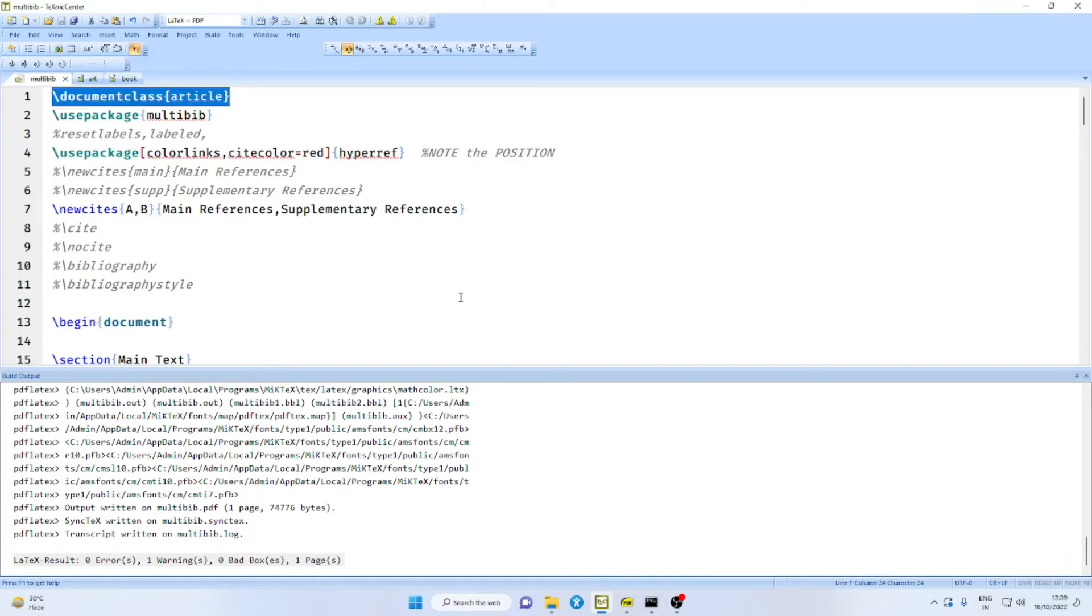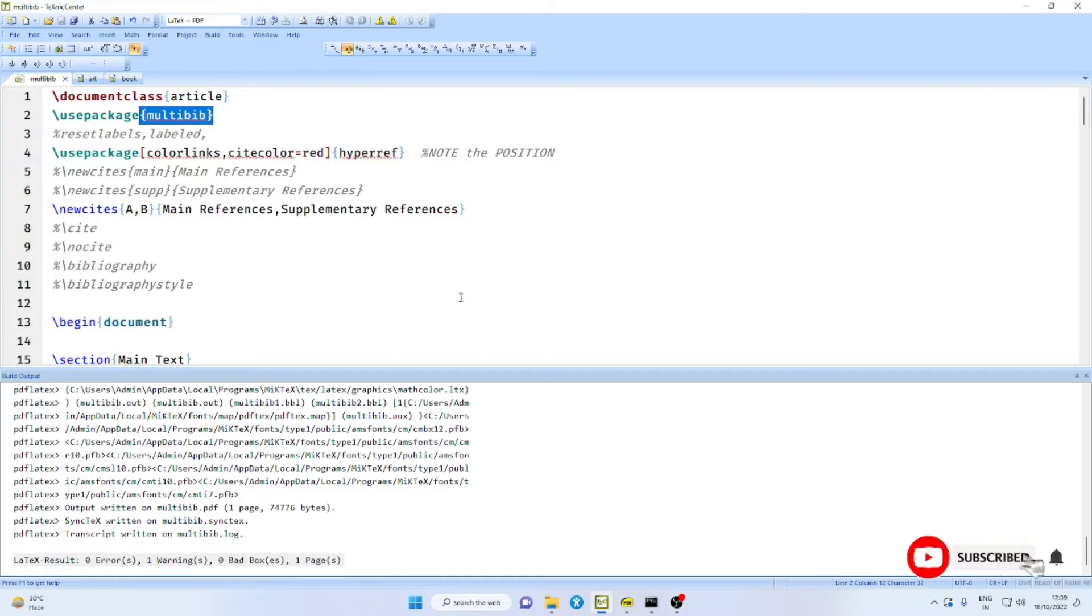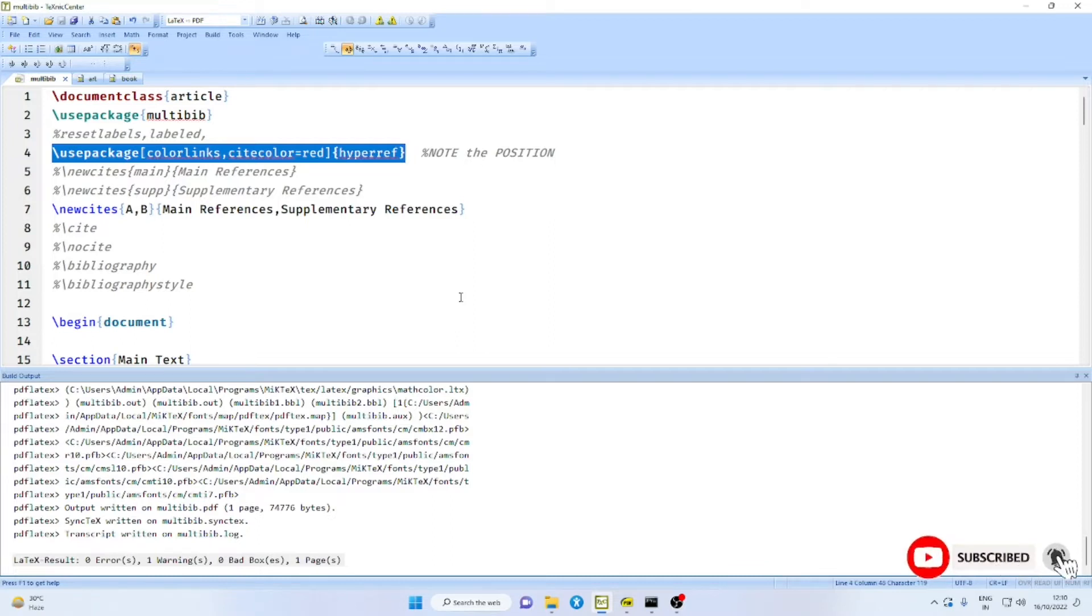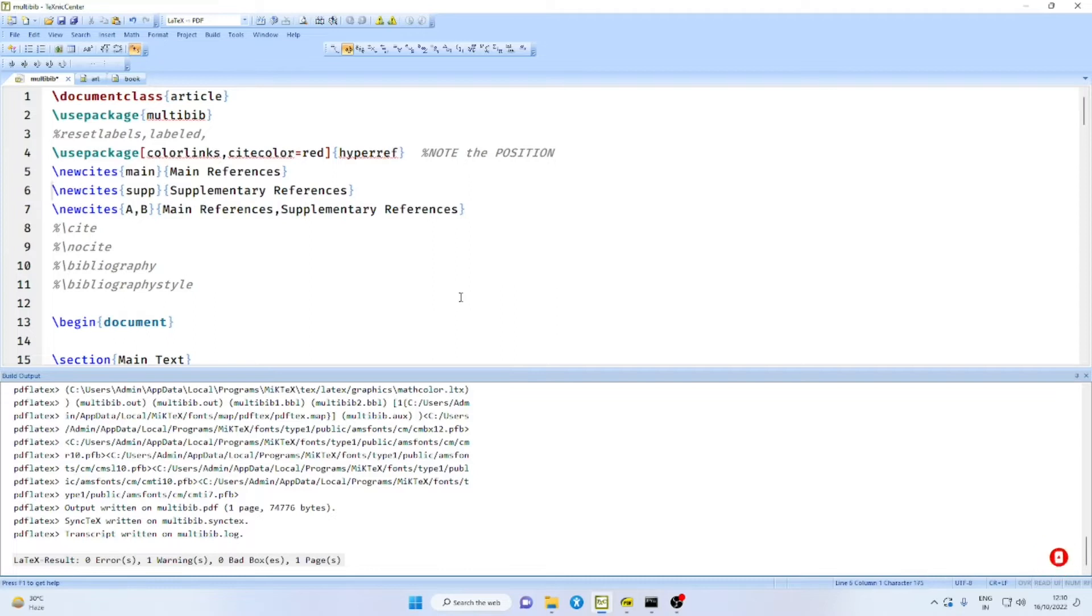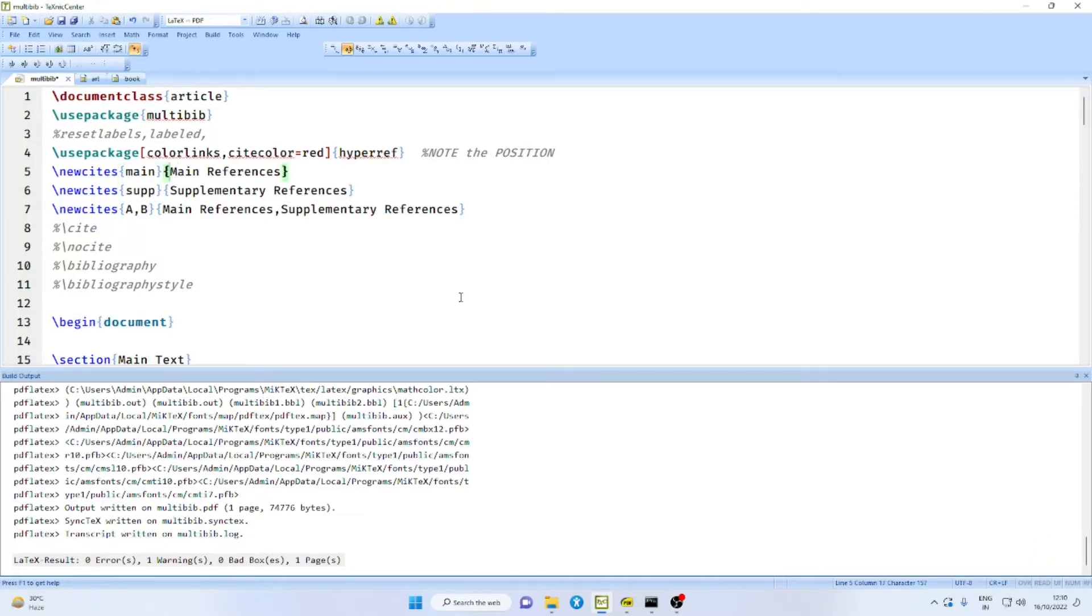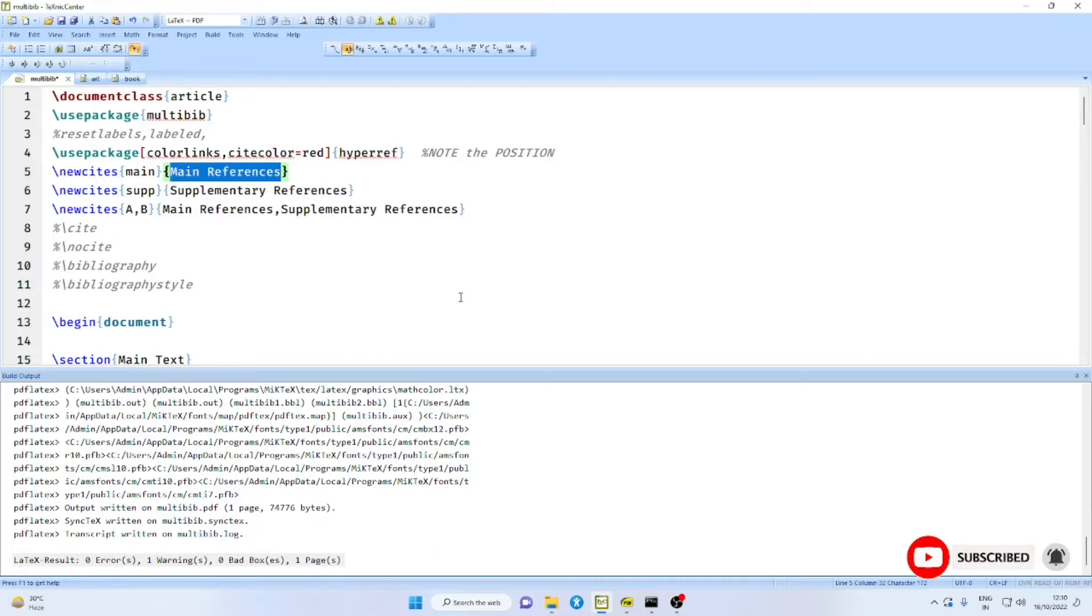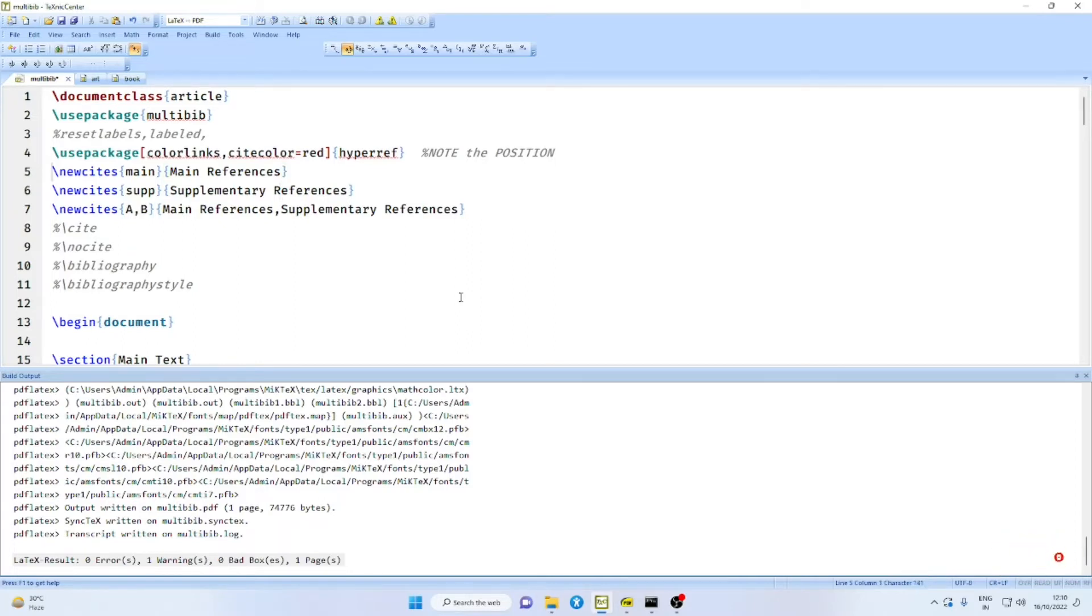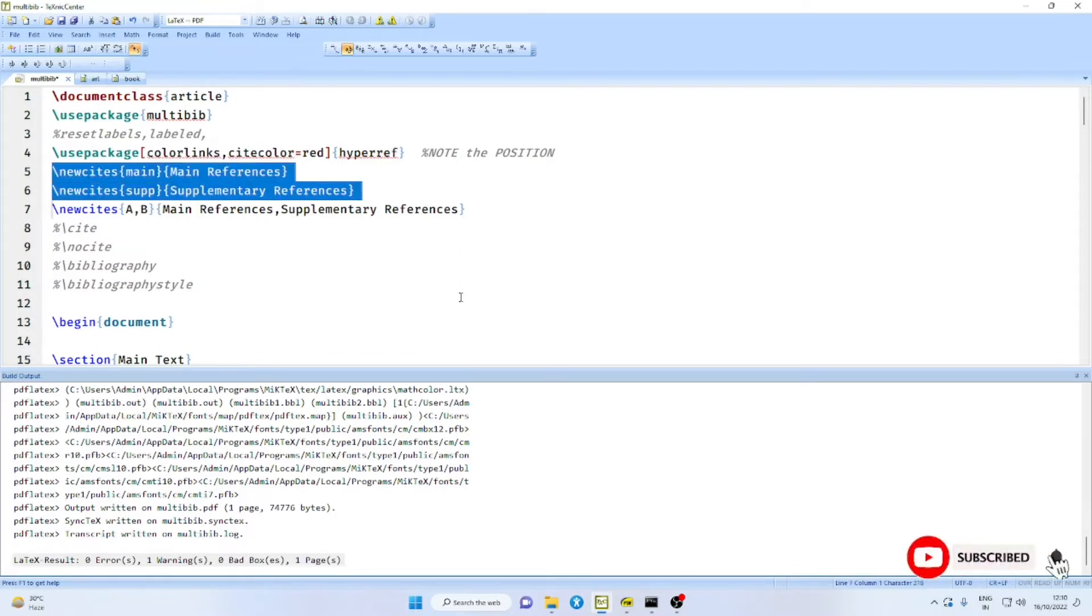For this purpose, we shall take the Technic Centre Editor and a simple file like this. We use Document Class Article and of course we use Multi Bib Package. We also use HyperRef Package. Remember to put the HyperRef Package after Multi Bib Package.